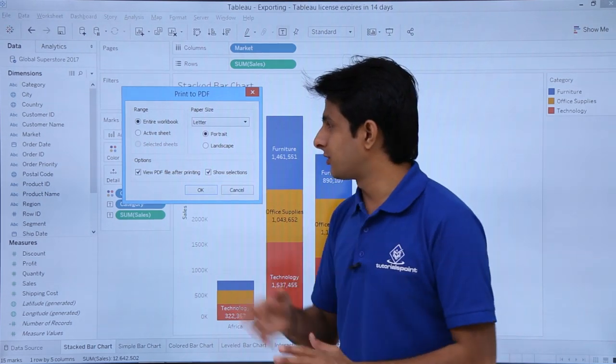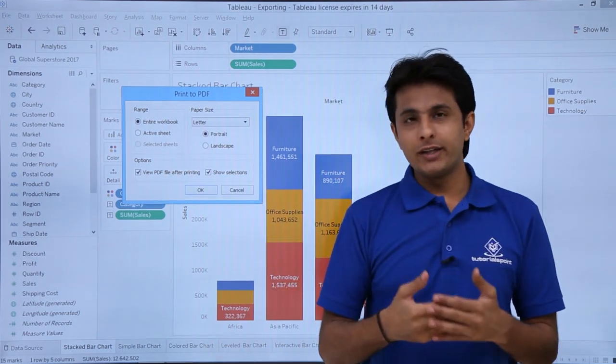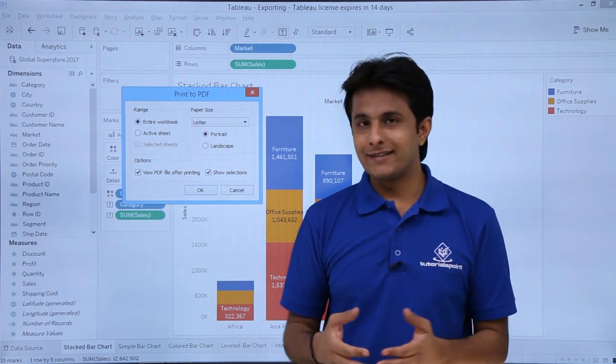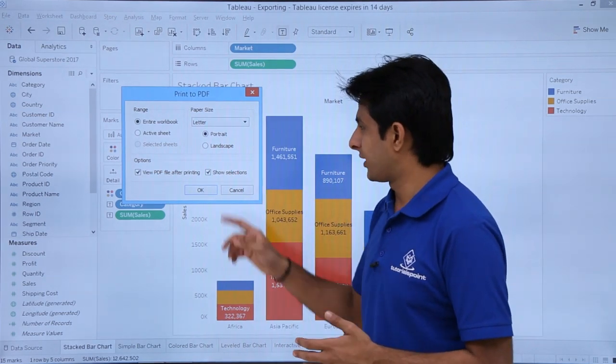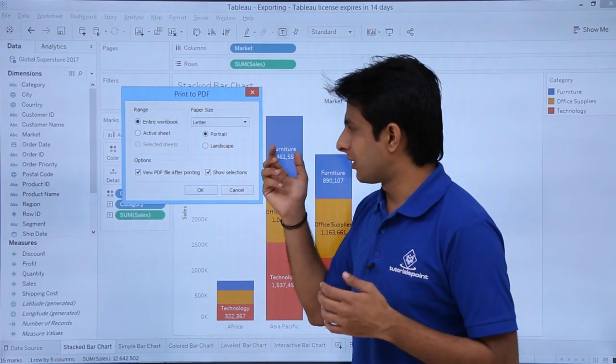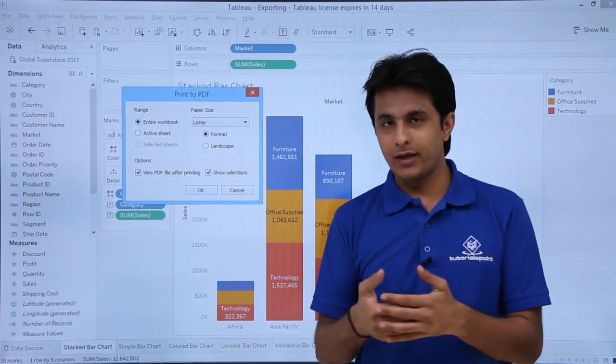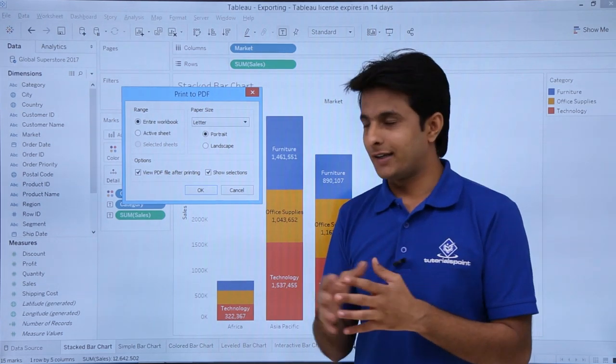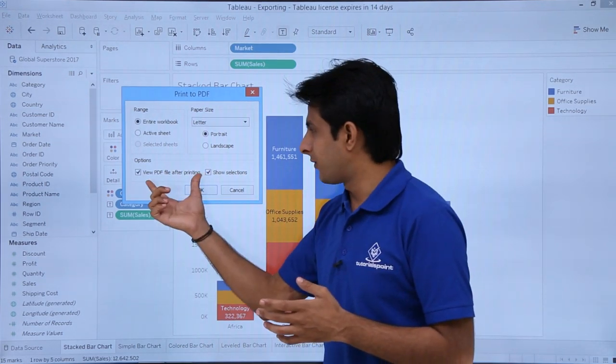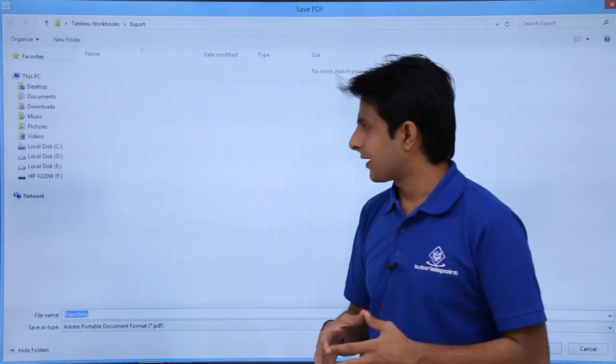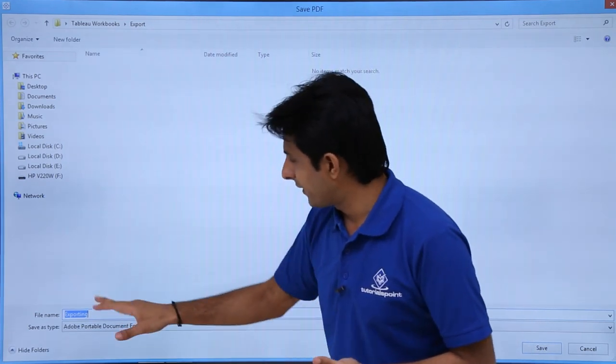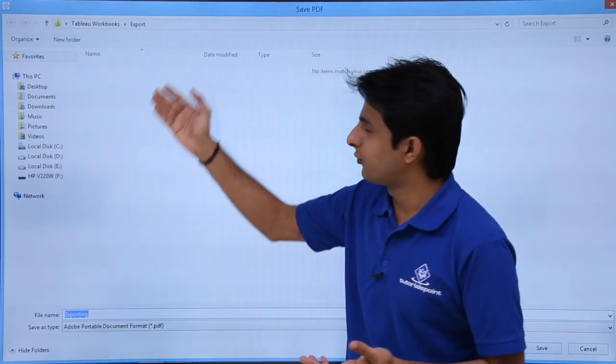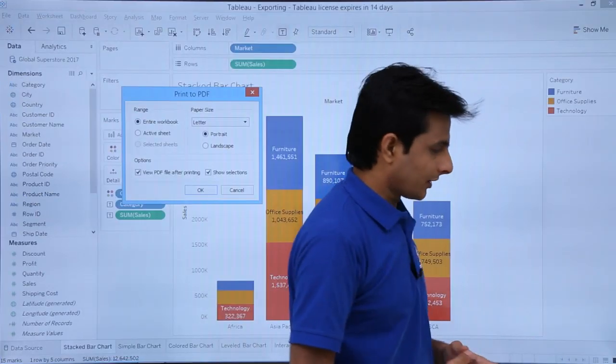I'll select entire workbook. Do you want portrait or landscape? I'll select portrait and click OK. When you click OK and the file has been created, it will open for viewing. It will ask me where do you want to save. I'll save in the same folder and click Save.